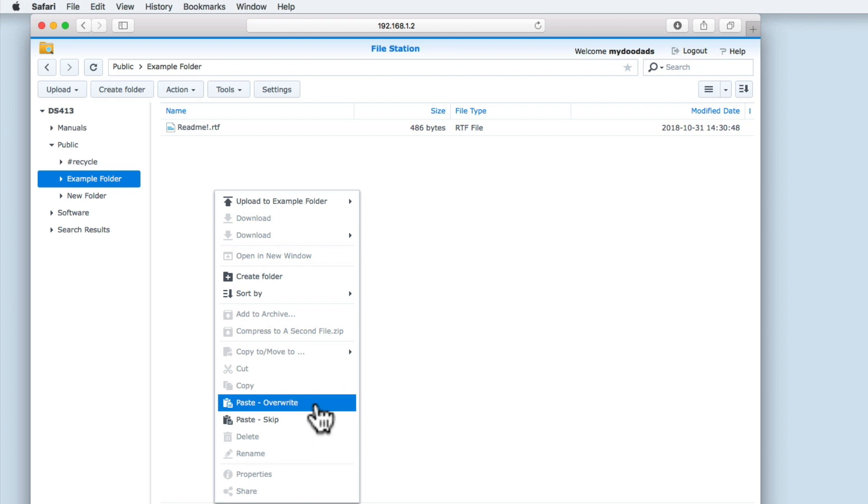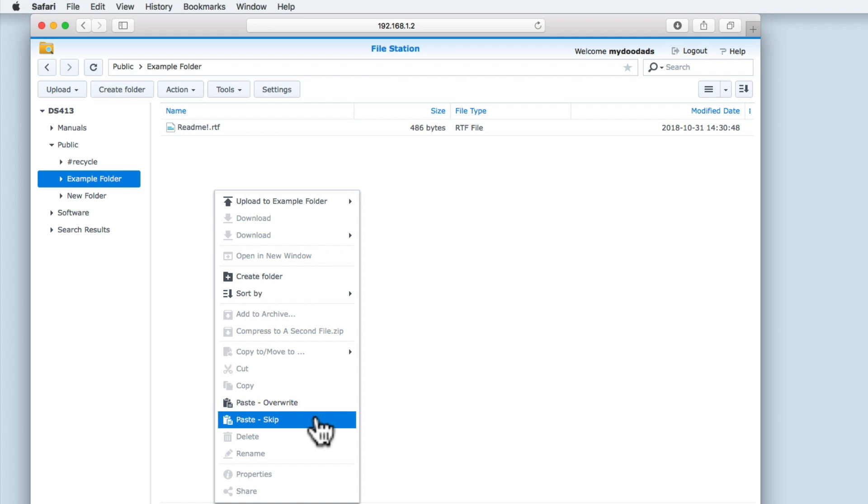Paste Overwrite and Paste Skip. Just like the options to upload files to our NAS, these two options allow us to choose how an object is pasted to a location. Let's choose Paste Overwrite.